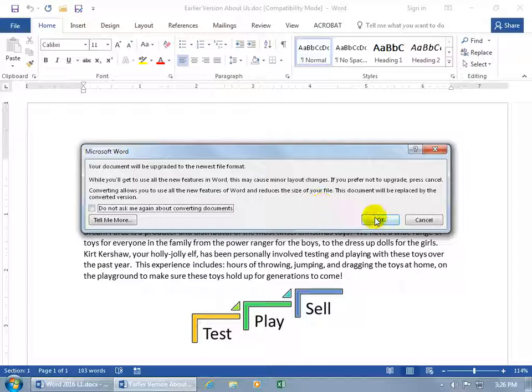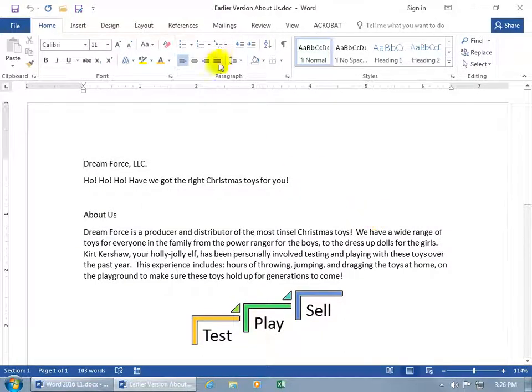Sound good? Okie dokie. When I click OK, notice up here on the title bar, it no longer says in square brackets, Compatibility Mode.